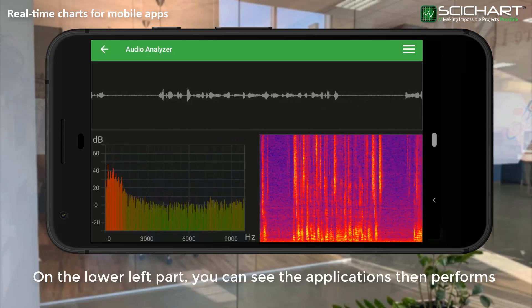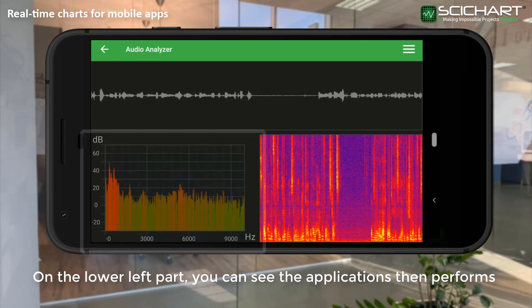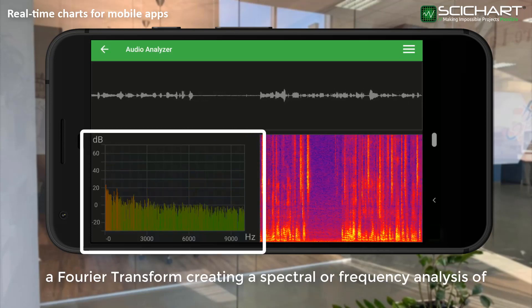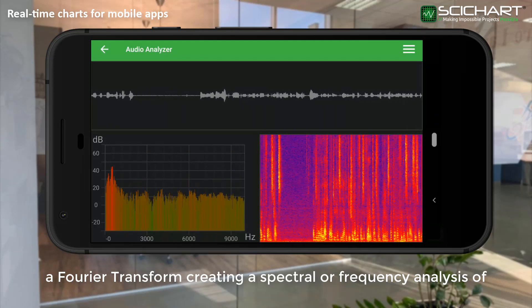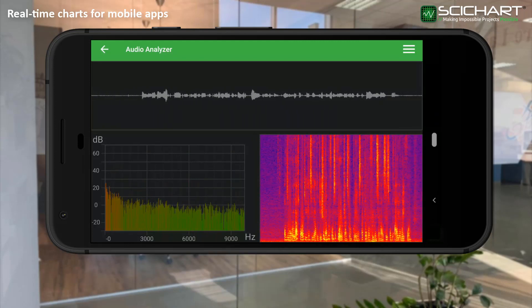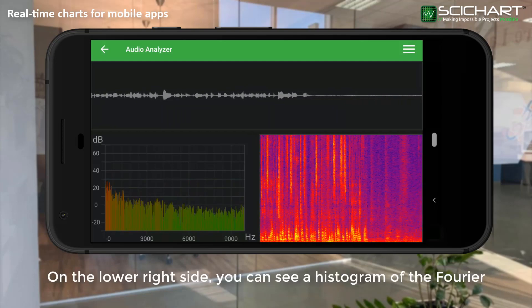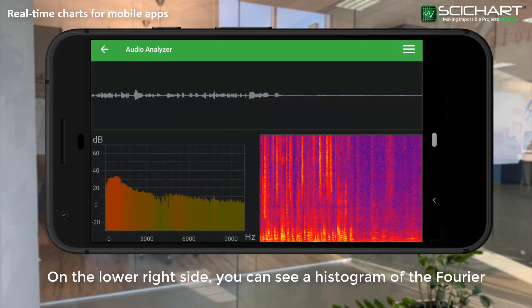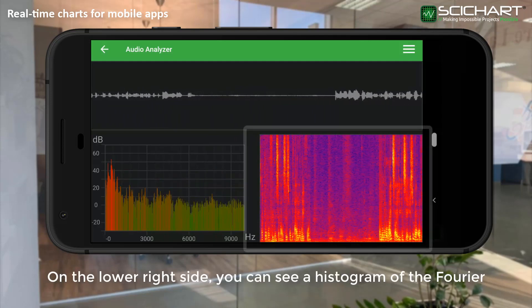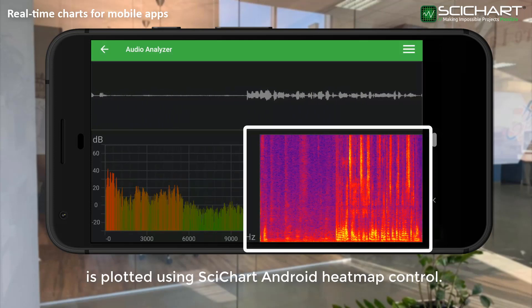On the lower left part, you can see the application then performs a Fourier transform, creating a spectral or frequency analysis of the audio waveform. On the lower right side, you can see a histogram of the Fourier transform, better known as a spectrogram.